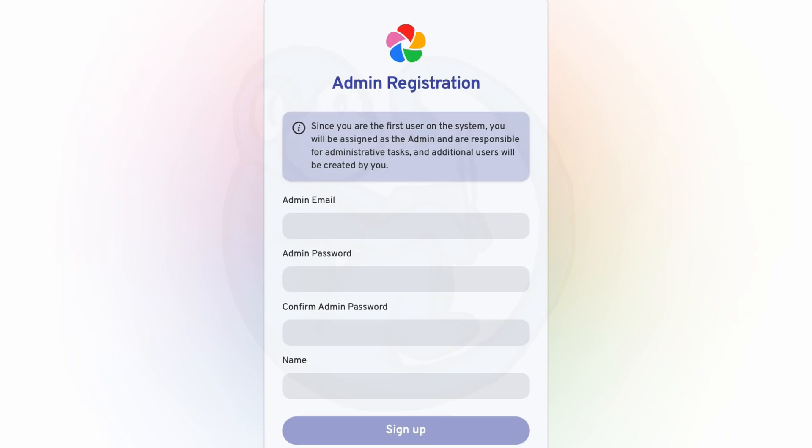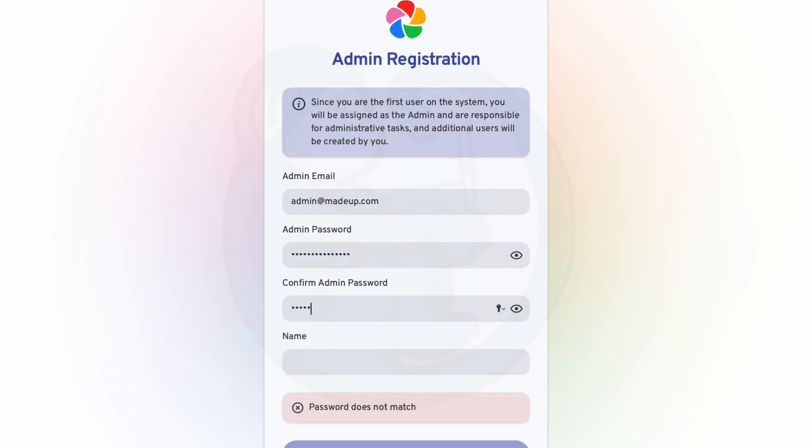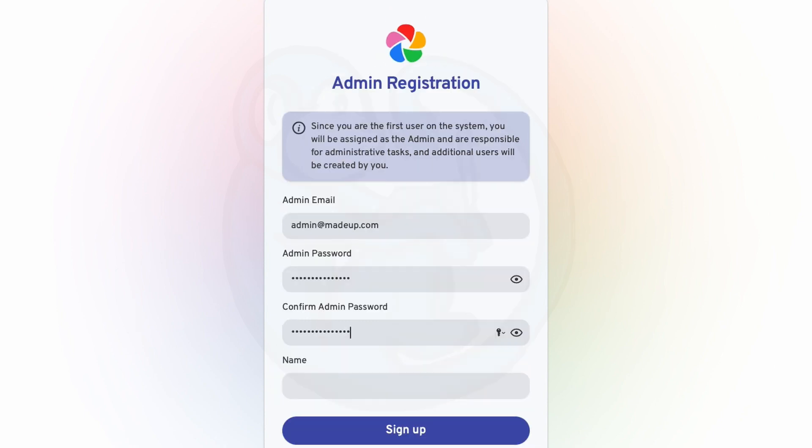The first thing you will need to do is the admin registration. You're going to have to provide an admin email, password, and then a name. I don't know if you need to give it a real email. I just used admin at madeup.com and it seems to be fine. So I'm going to have to make my own password and then I'm going to give it the name of Immich admin.